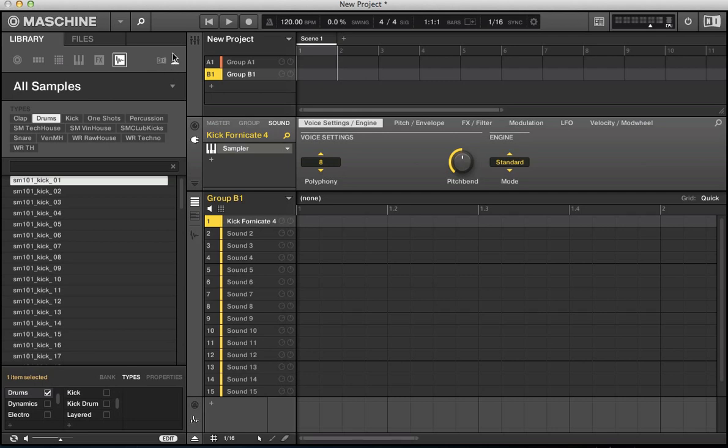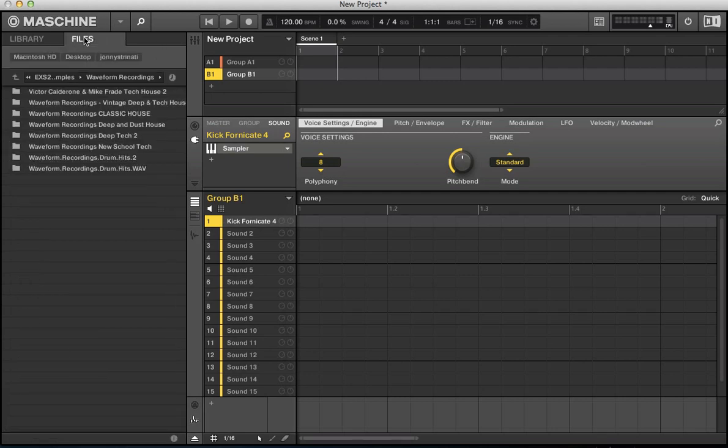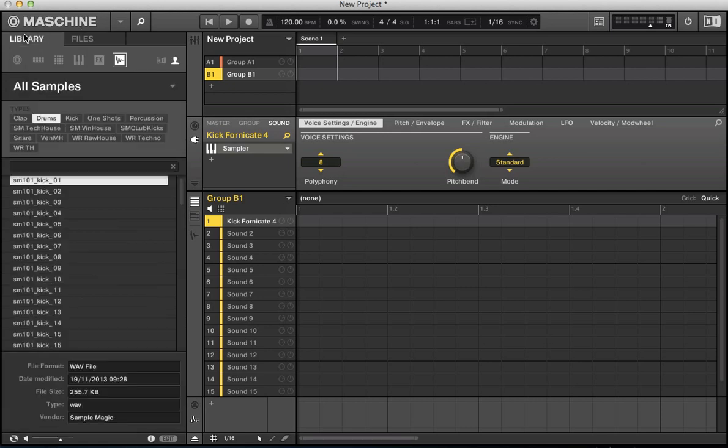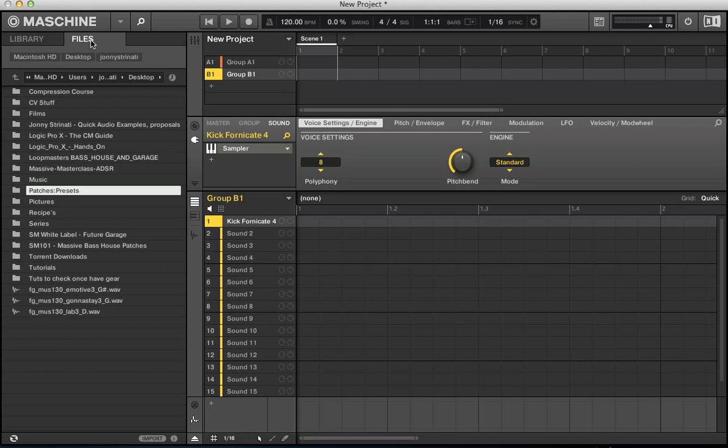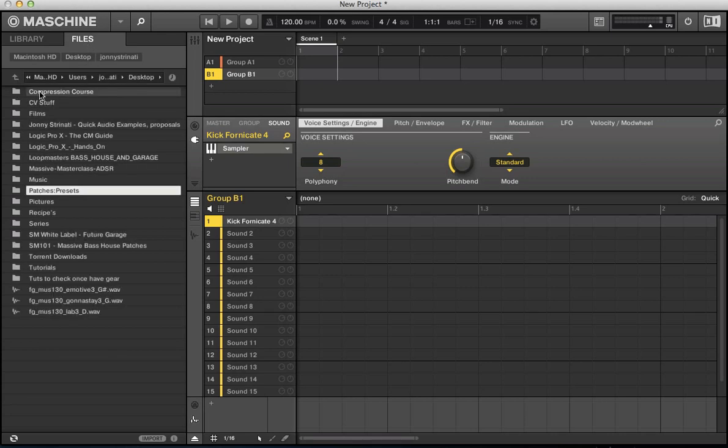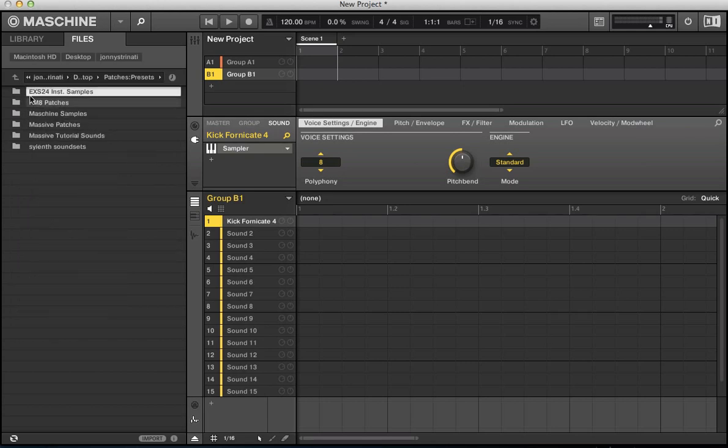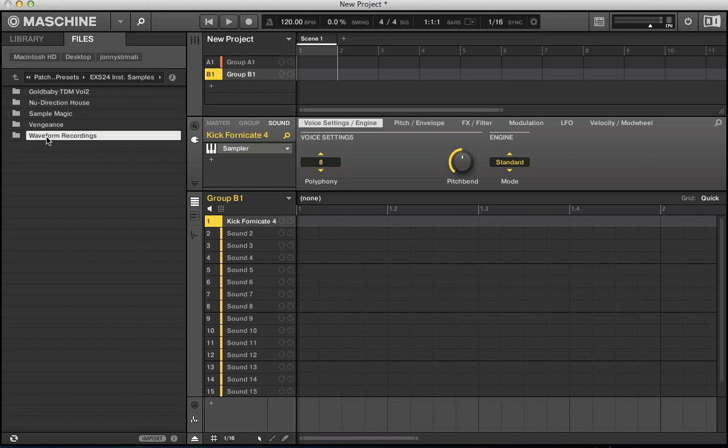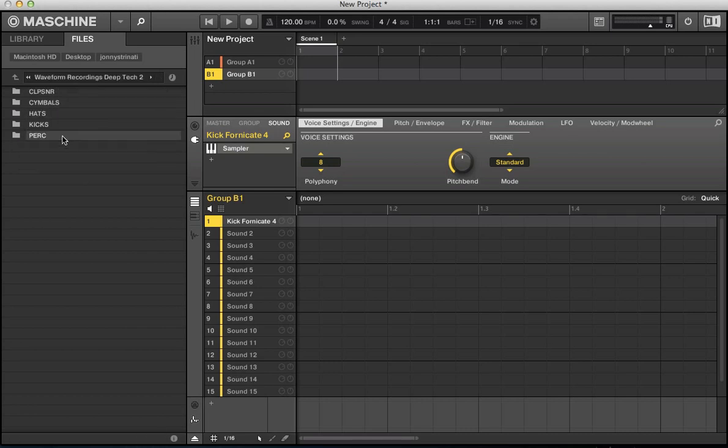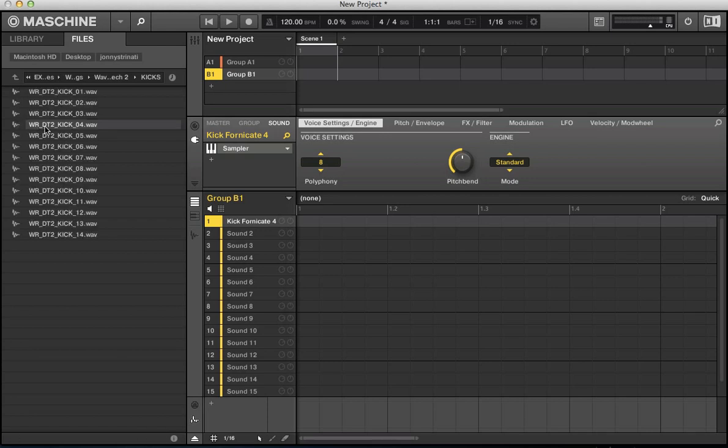So at this point I want to show you how to import your own samples and tag them with the metadata in machine. So say if we go from library here, go to files. And this is how I'm going to import some of my own files into machine. So machine will read them, I can load them up on the hardware or in the software. So say if we go to files, desktop, patches, presets, loading some samples here. Go to waveform recordings and then rather than the actual folder itself, I don't have any options at the bottom here once I go into this folder.